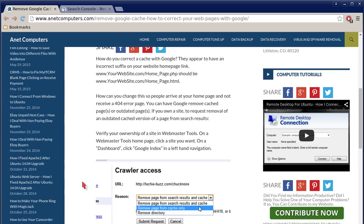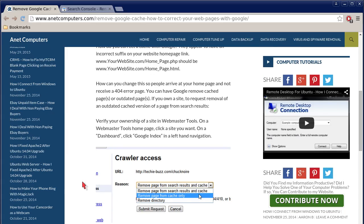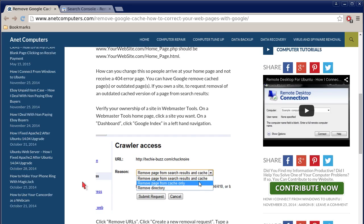You can have Google remove cached pages or just one page, or outdated pages or just one page. If you own a website to request removal of an outdated cached version of a page from search results.